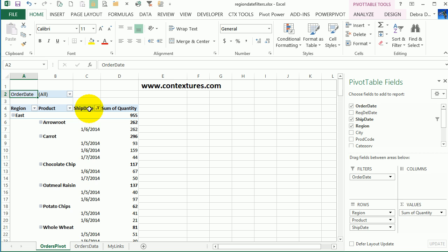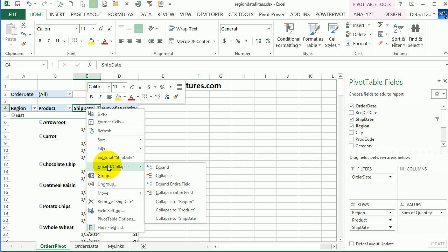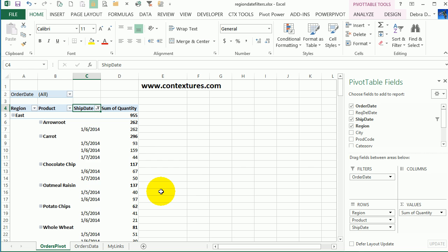But that makes my pivot table quite a bit bigger. If I'd like to keep that filter but hide all the dates, I can collapse it. So I'll right-click, point to Expand/Collapse, and collapse entire field.